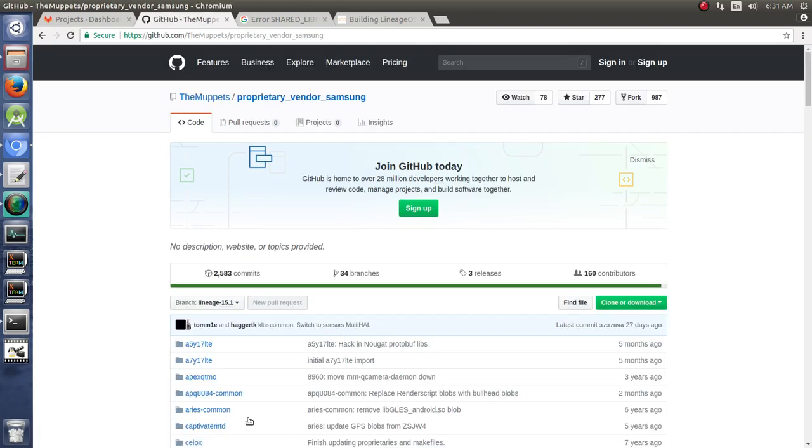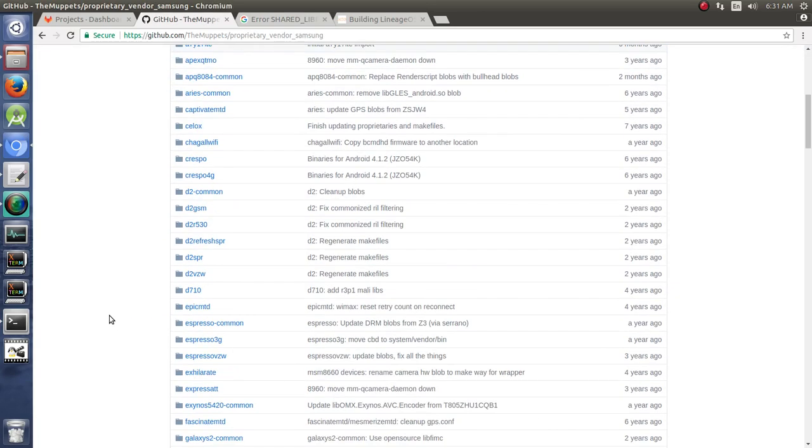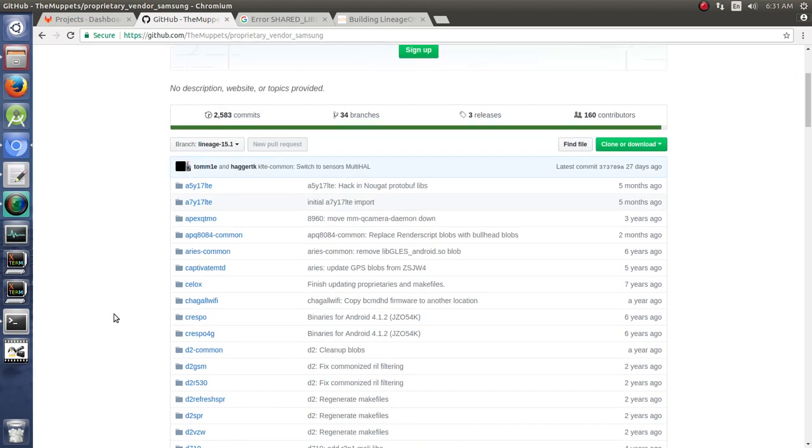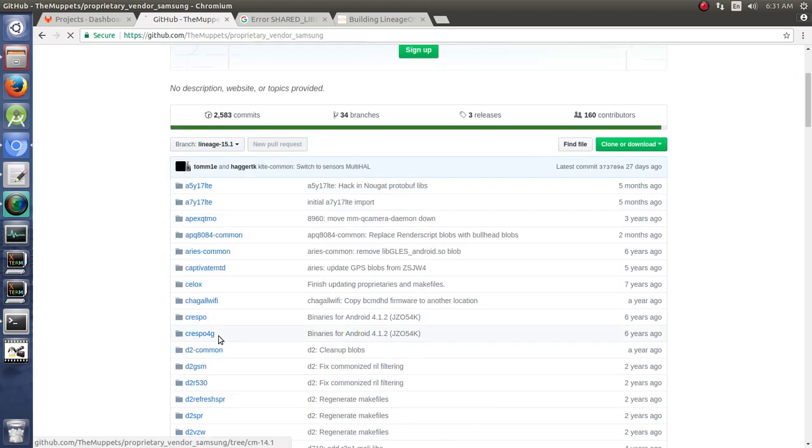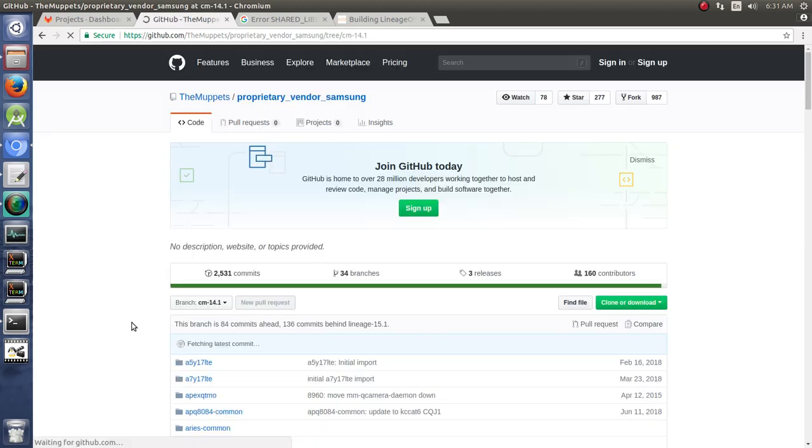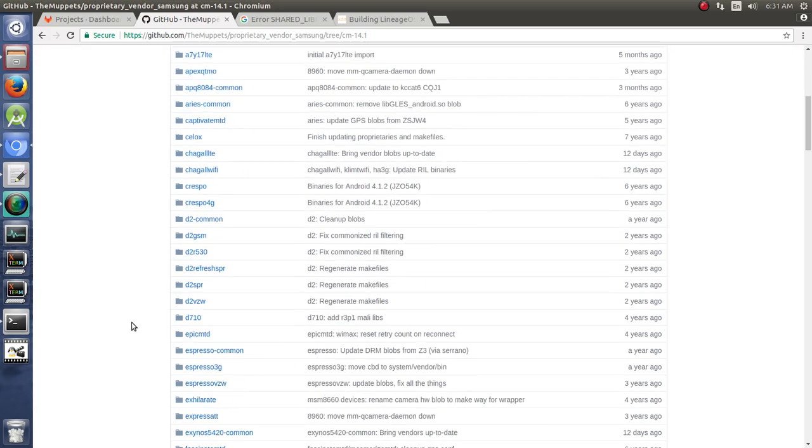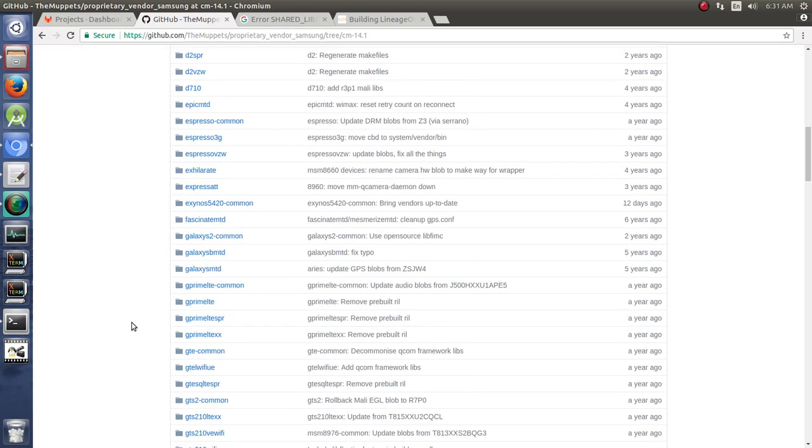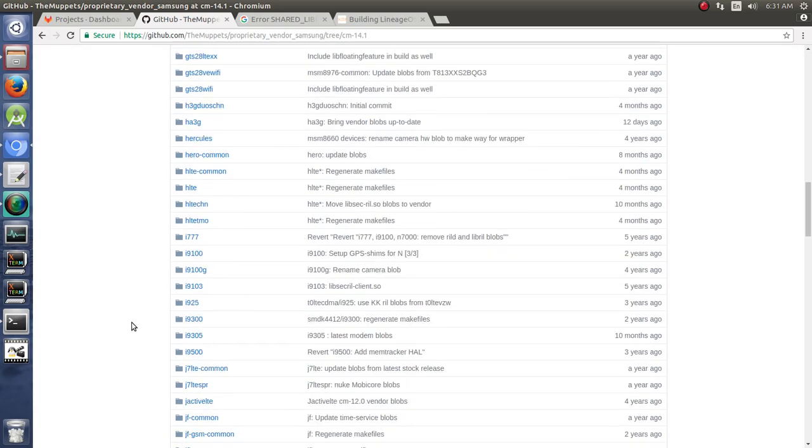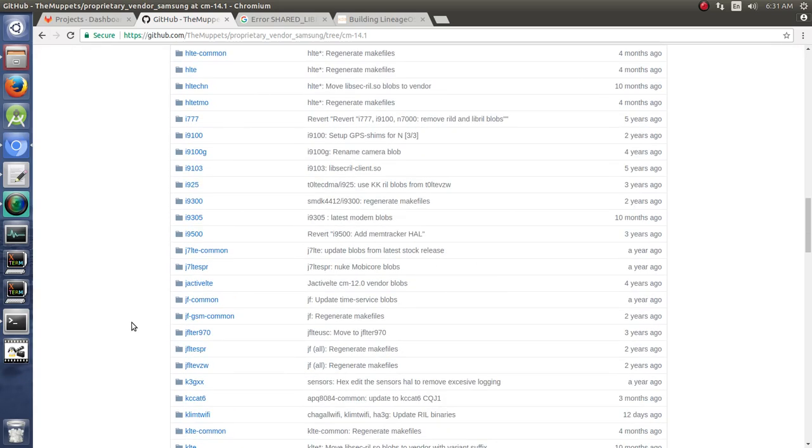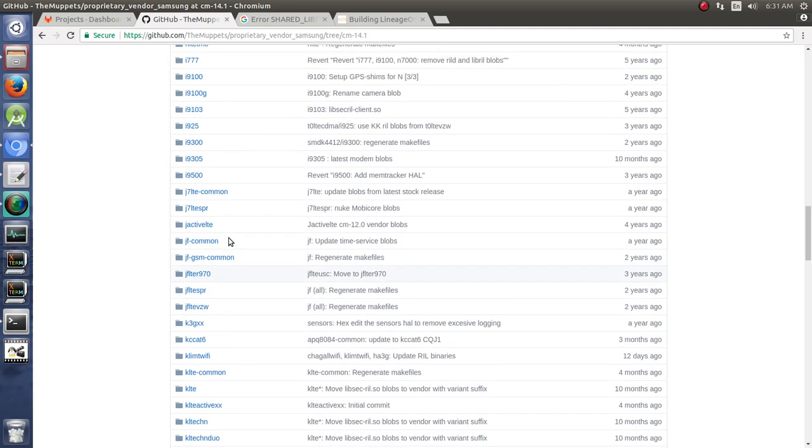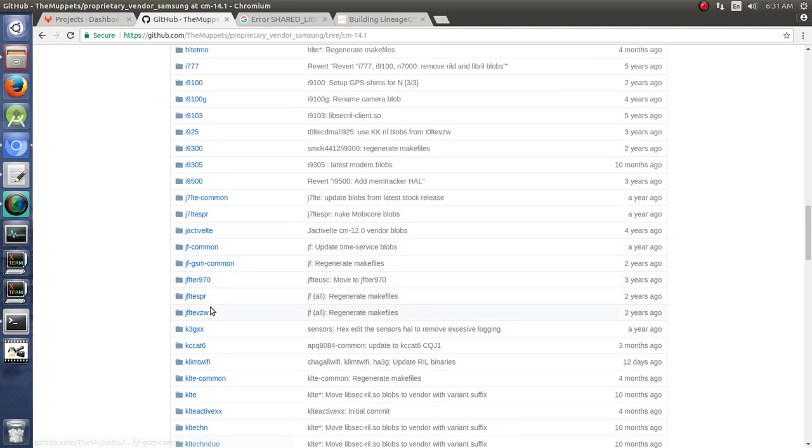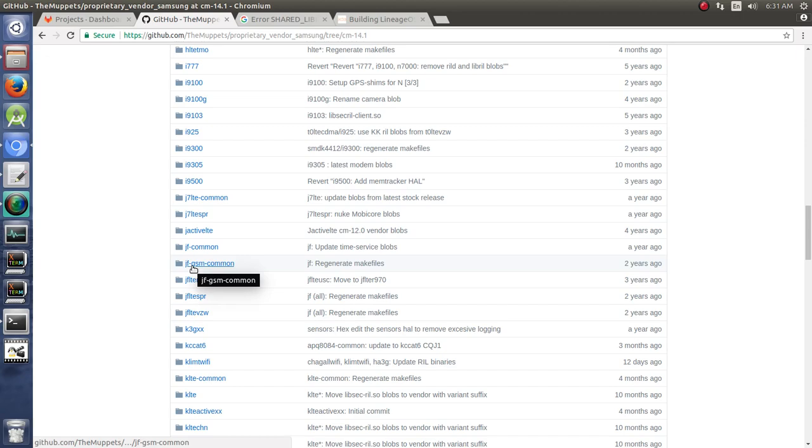Here we go. We click on that, and we are looking for, particularly in lineage 14.1, because we're looking at building lineage 14.1, and we are looking for the device, JFLTE, right here. So we have different JFLTE ones, but in particular the JF Common and JF GSM Common for the Samsung Galaxy S4 devices.